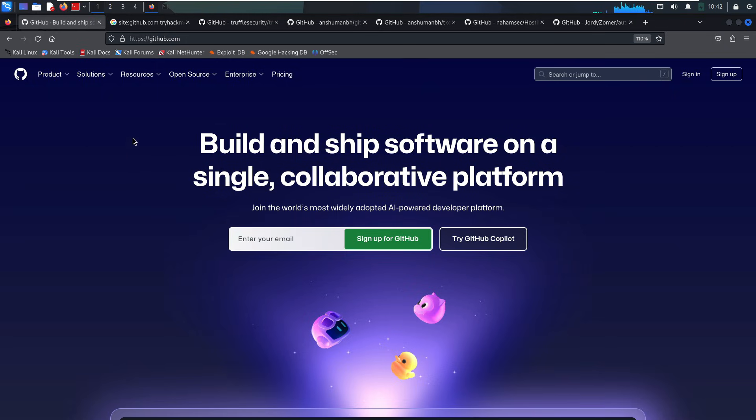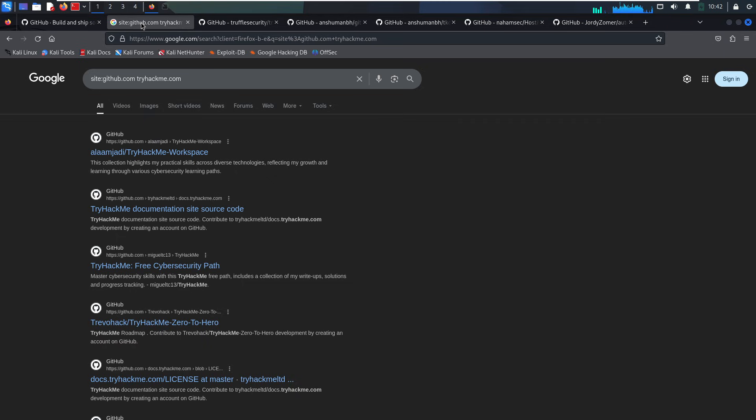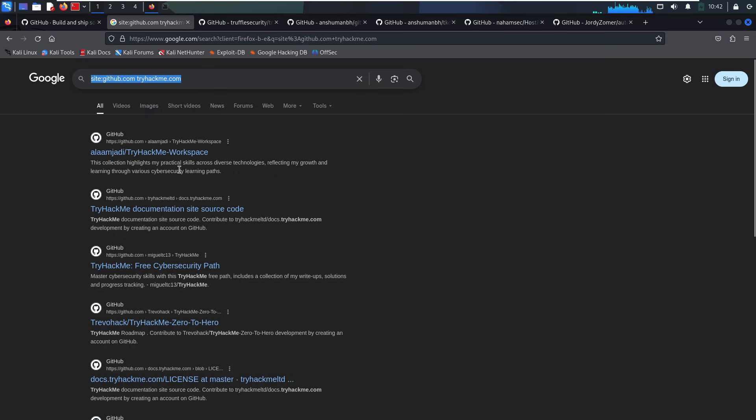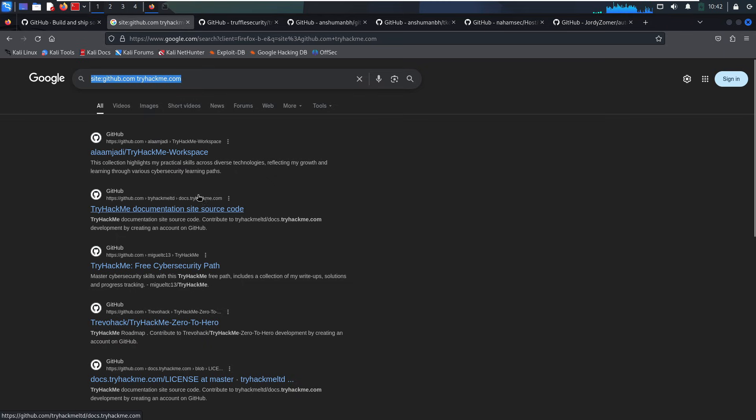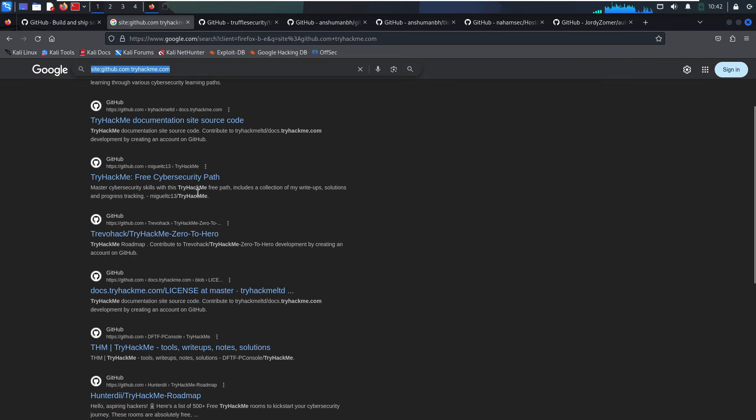Try this Google dork. Site:GitHub.com, then Website. Look for public repos, commits, or forks related to your target.